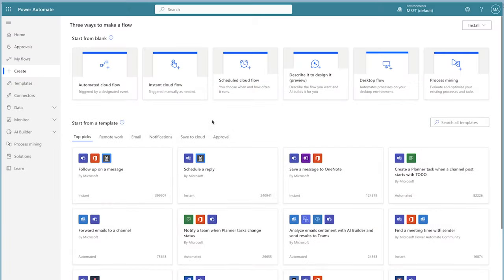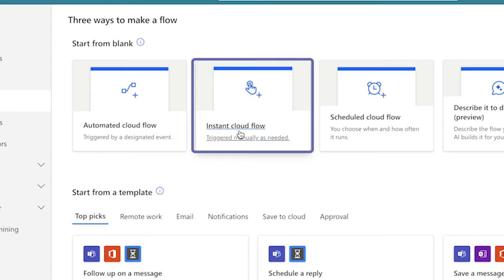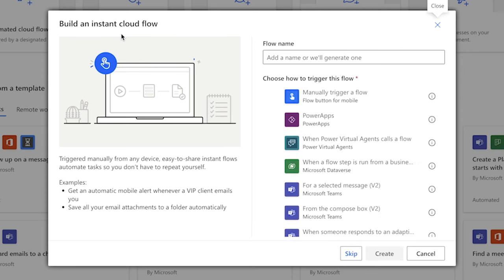We'll start off by creating a manually triggered flow. Once the flow is ready to go, we'll replace the manual trigger with the recurrence trigger. In Power Automate, create a new instant cloud flow, give your flow a name, and select the manual trigger.